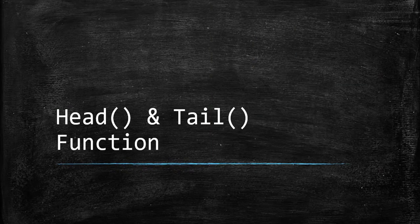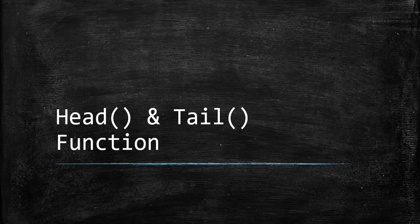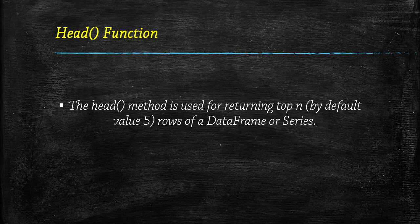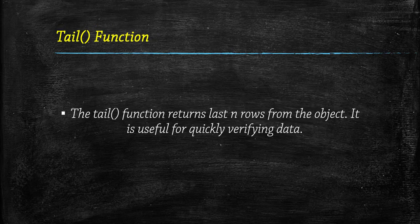Hey all, in this video we are going to learn about head and tail functions of pandas. The head function is used for returning the top rows from a DataFrame or Series, whereas the tail function returns the last rows.